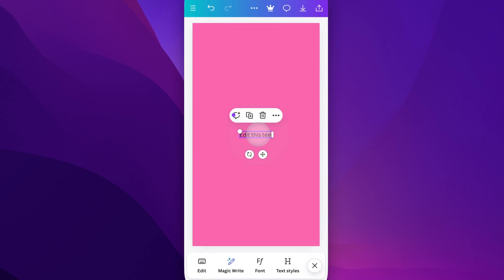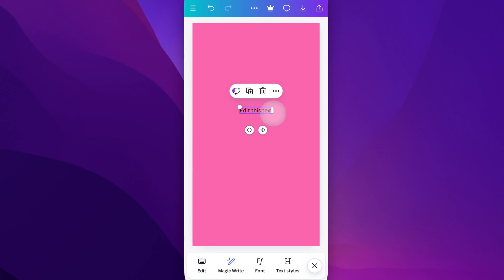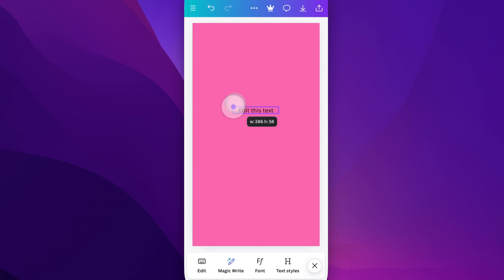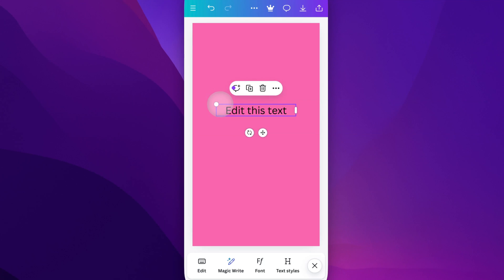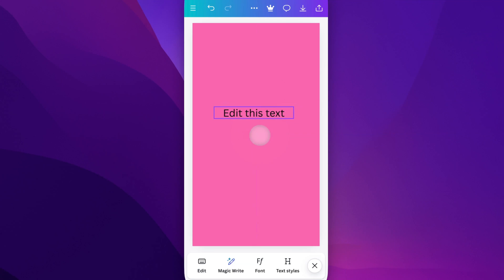And then you can grab this text box and move it around. You can increase or decrease the size of the text box. You can even increase or decrease the font size by grabbing that corner. And then you'll have other options like rotation, of course, moving it around again.